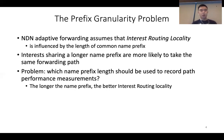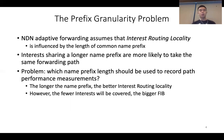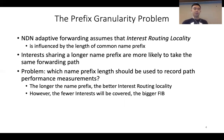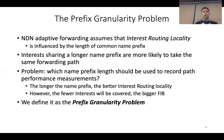After you have the interest-data name measurements, what name prefix length should be used to record path performance measurements? If we record performance at a longer name prefix, we achieve better routing locality, meaning we're more likely to make the right forwarding decision. But longer names cover fewer interests, ending up with a bigger FIB table. We define this as the prefix granularity problem.